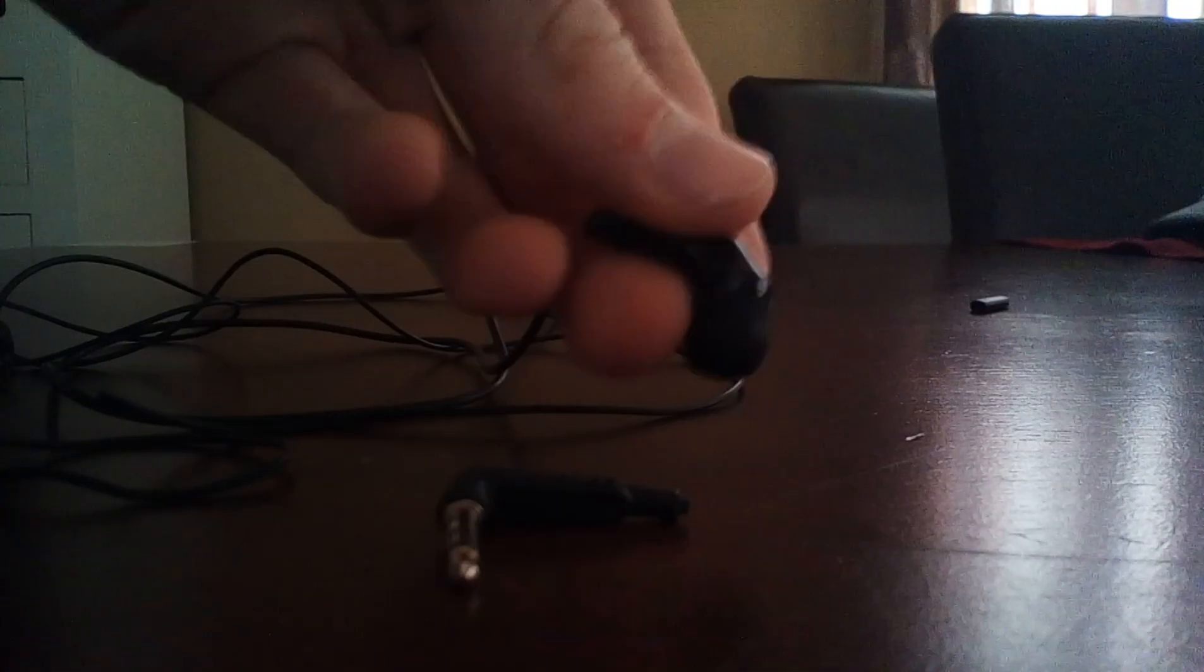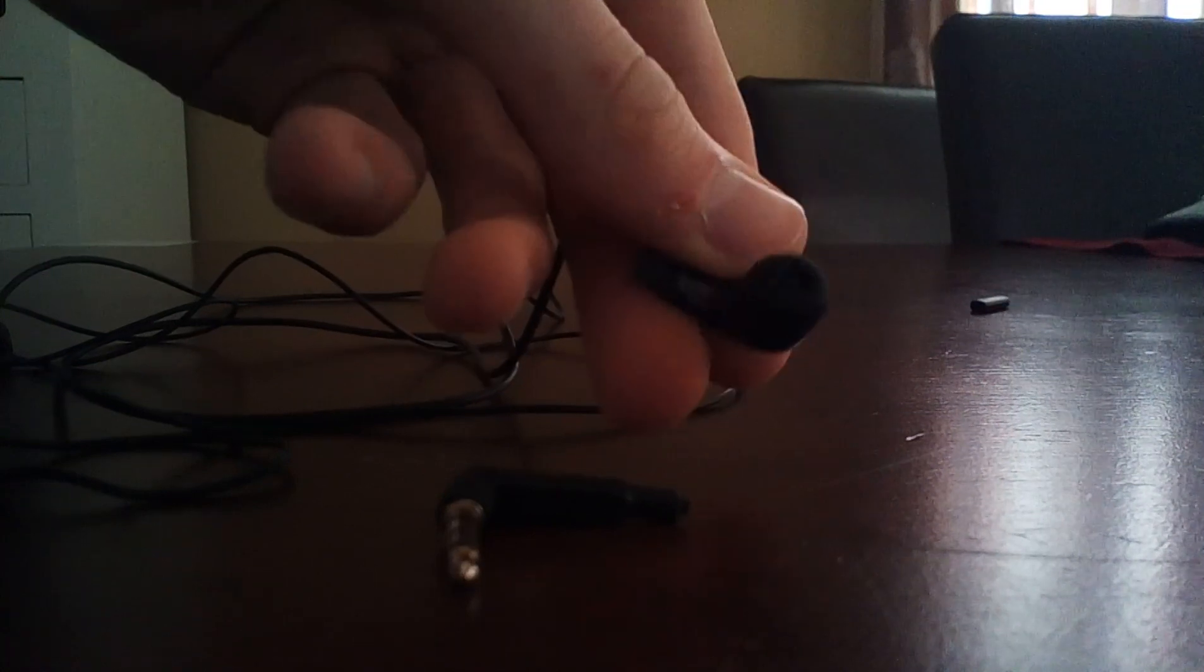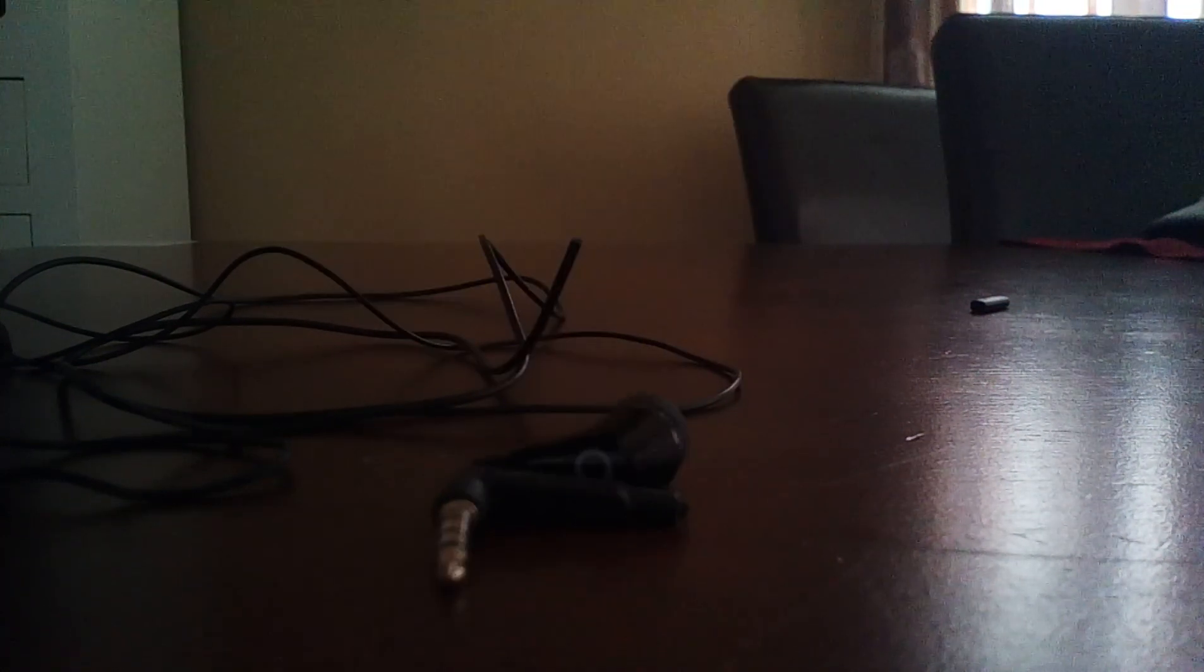Now just plug it in. Put your headphones in your ears and listen. You don't need all these cables. Just throw them away. And there you have it.